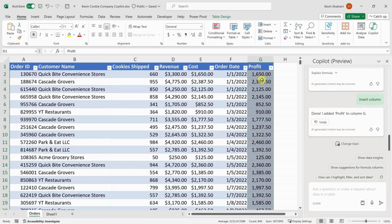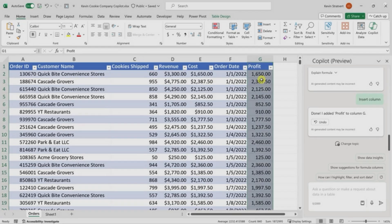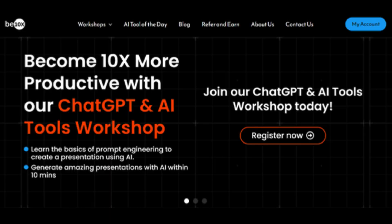AI is reshaping industries at an unprecedented pace. In such a dynamic landscape, staying relevant and upskilling is crucial to safeguarding your career. Join our exclusive 3-hour AI Tools Workshop to equip yourself with the skills needed to thrive in an AI-driven world. Click the link in the description to secure your spot.